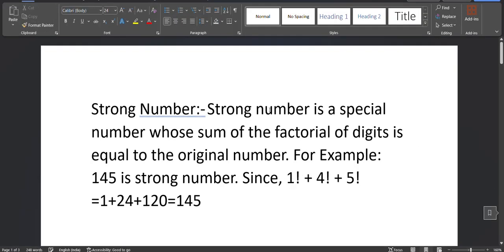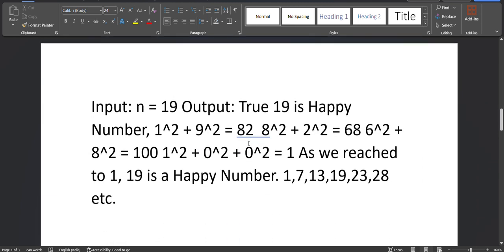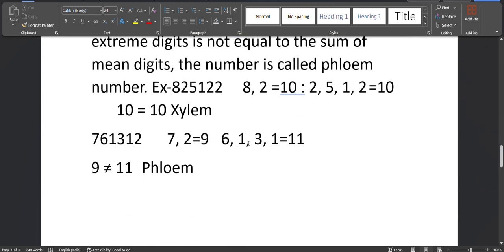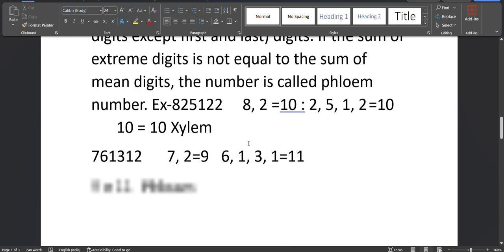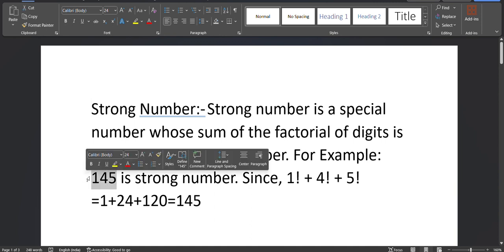Hello friends, my name is Kossat Kumar. Today's topic is strong numbers, happy numbers, Jelem and Philem, and Fibonacci series. First we go for strong numbers. What do you mean by a strong number? It is a special number whose sum of the factorials of its digits equals the original number. So 145 is a strong number.